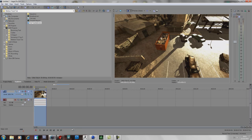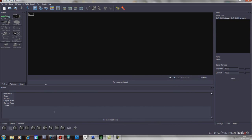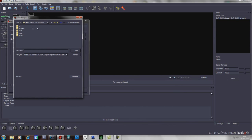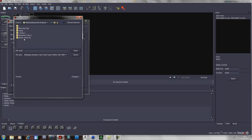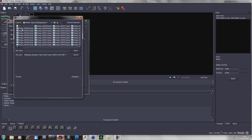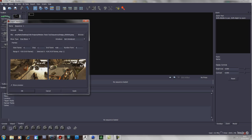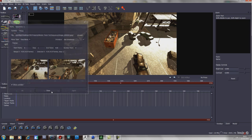So once you've rendered that, go to Boujou and import sequence. Locate to the folder where you saved your images. Click on the first one, open, apply and close.